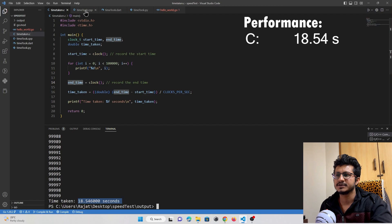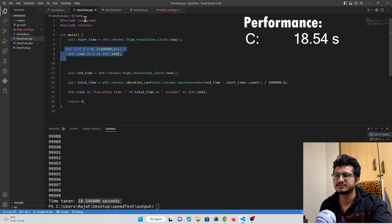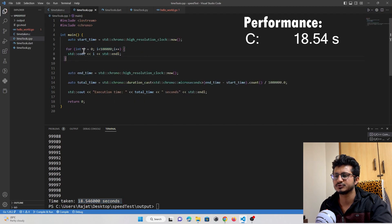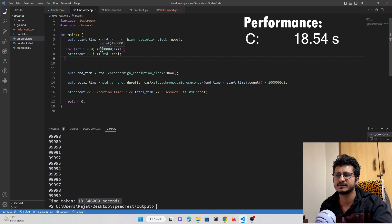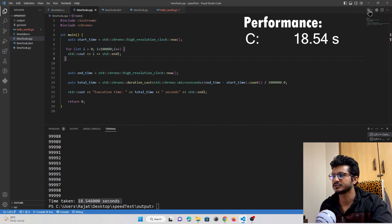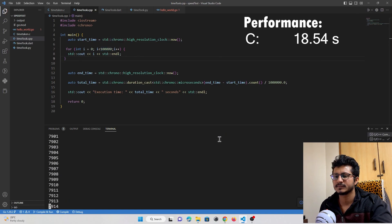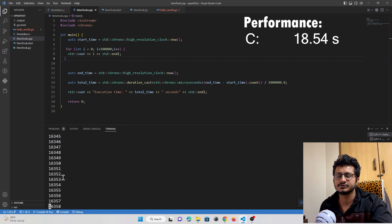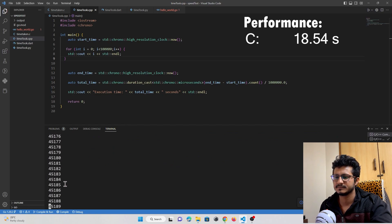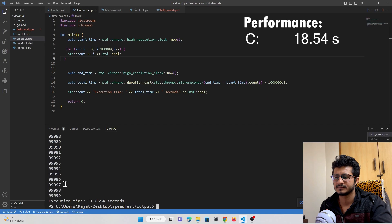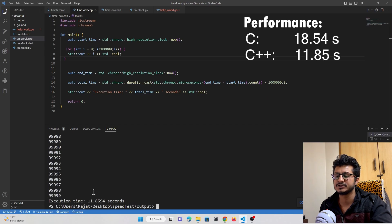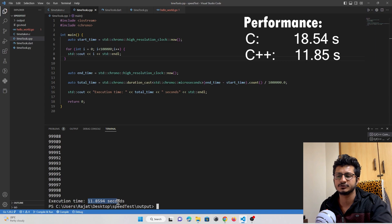Now let's check C++. Everything is the same, it will iterate for 1 lakh times. Run the program. Execution started. C++ took just 11 seconds to execute.